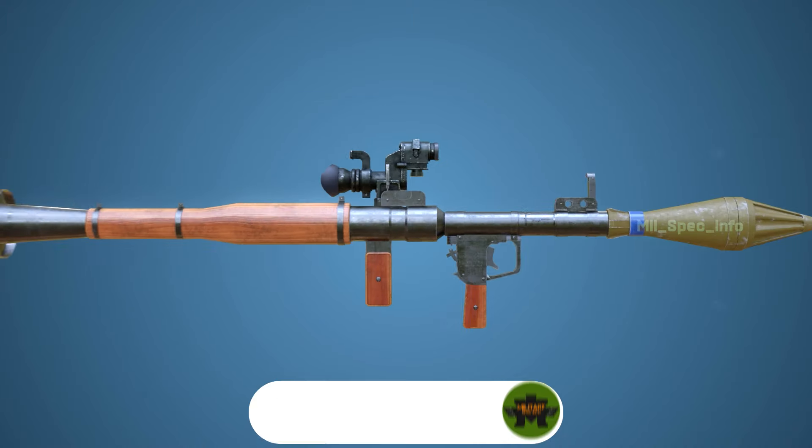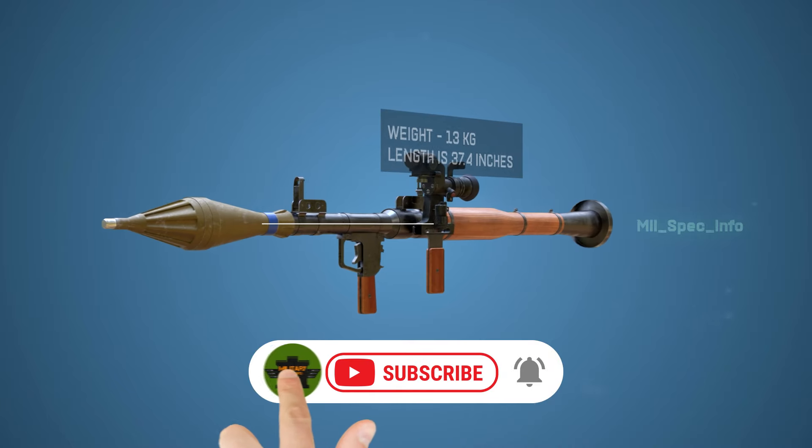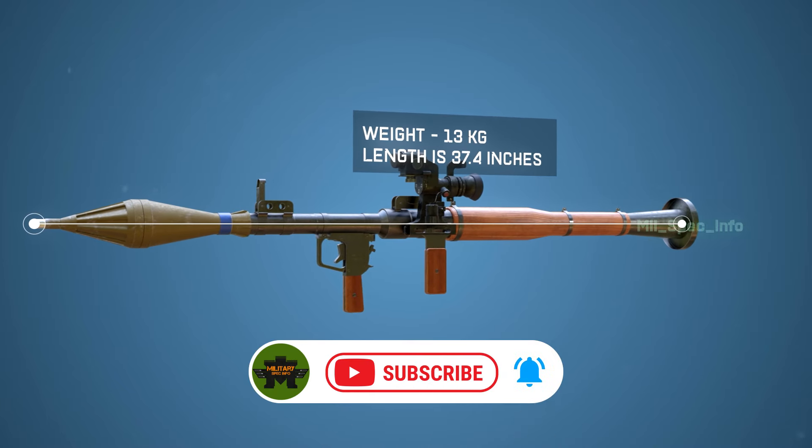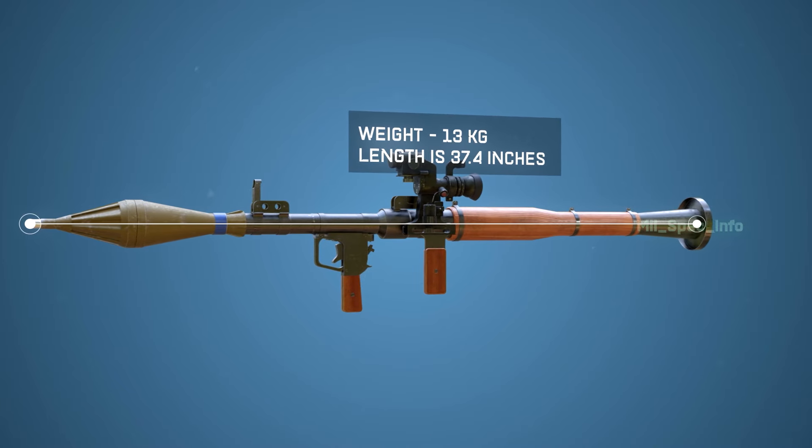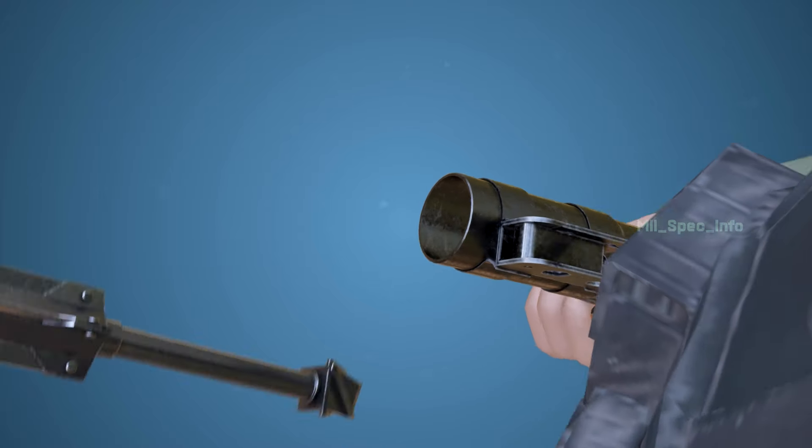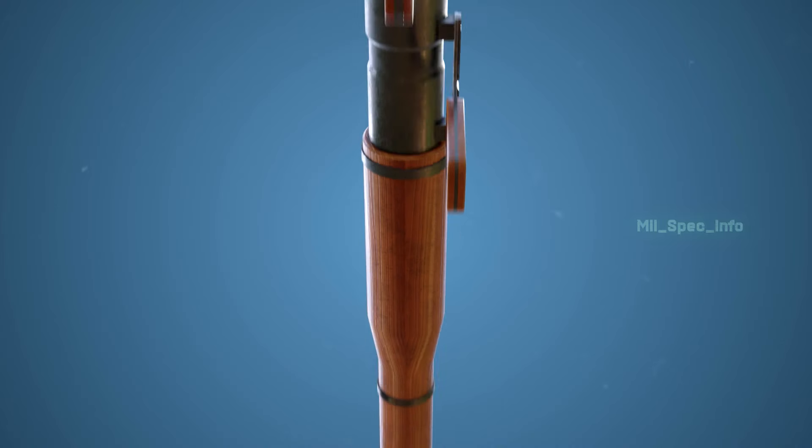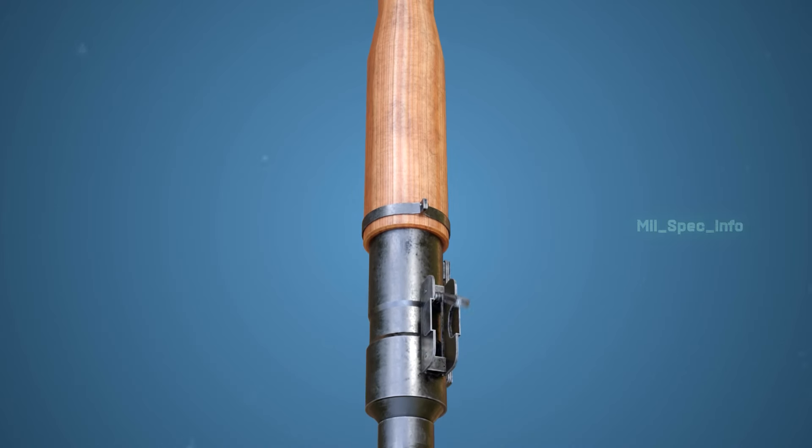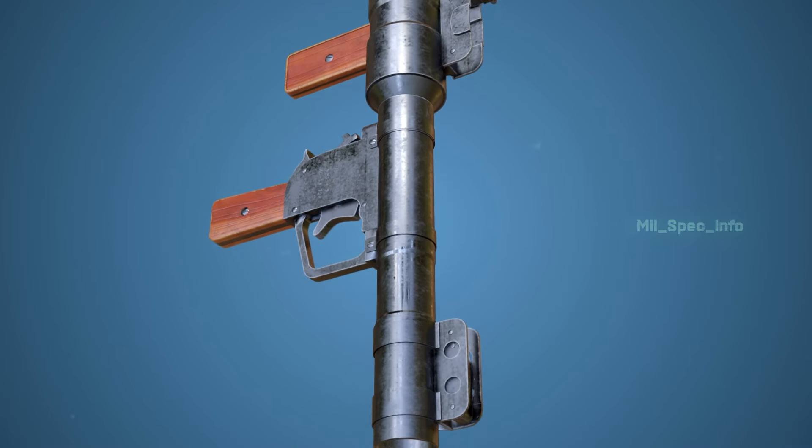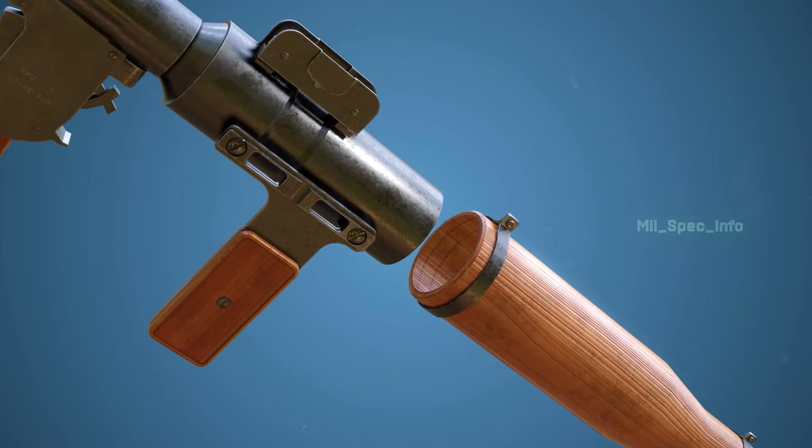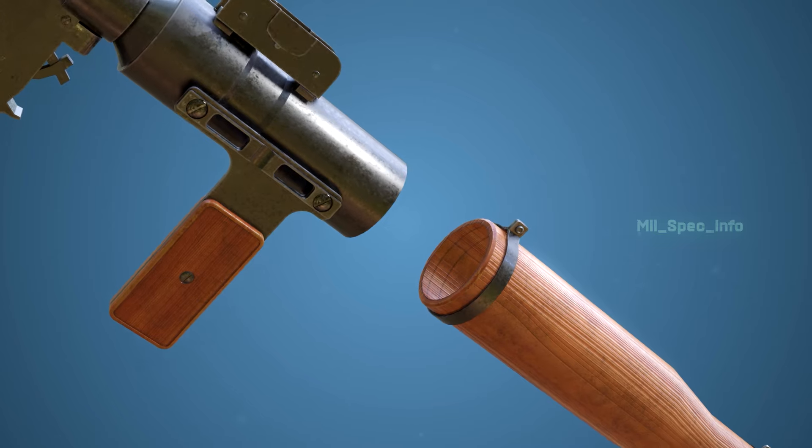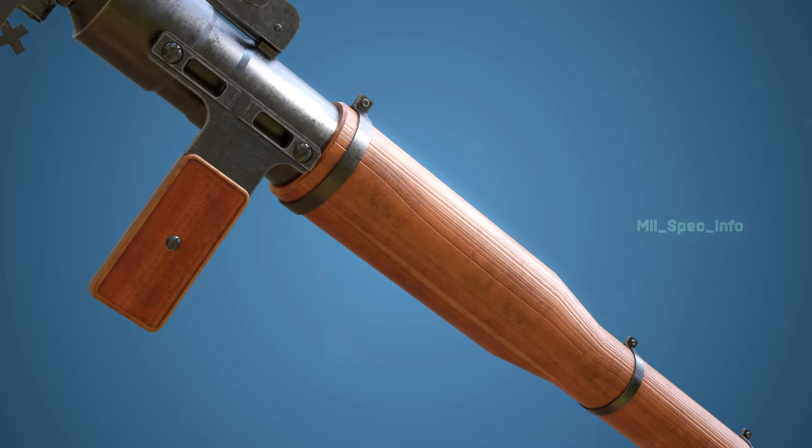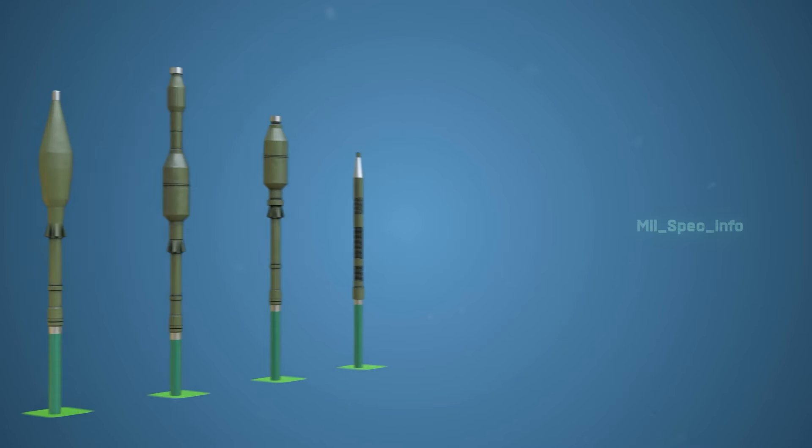The RPG-7 has a total loaded weight of 13 kilograms and its length is 37.4 inches. The launcher is reloadable and constructed using a steel tube that is 40 millimeters in diameter, 950 millimeters long, and weighs 7 kilograms. The middle of the tube is wood wrapped to protect the user from heat and the end is flared.